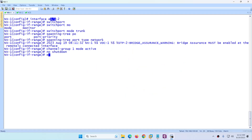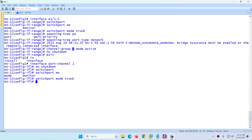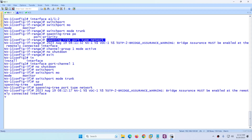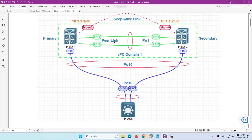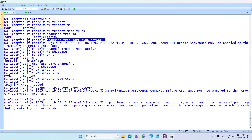Exit and go to 'interface port-channel 1' which we just created. Apply the same configuration: no shutdown, switchport mode trunk, spanning-tree port type network. Finally, declare these as the VPC peer link with 'vpc peer-link' under the port channel — no need to type this command under the individual interfaces. Exit and this step is done.